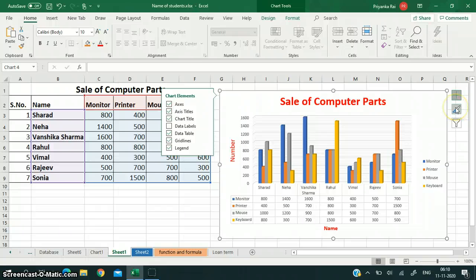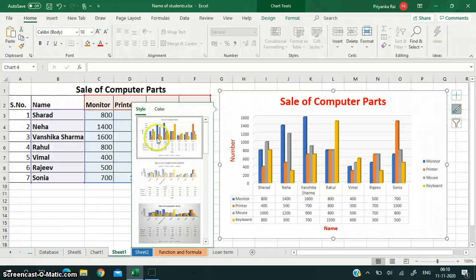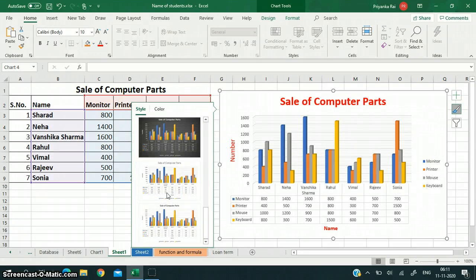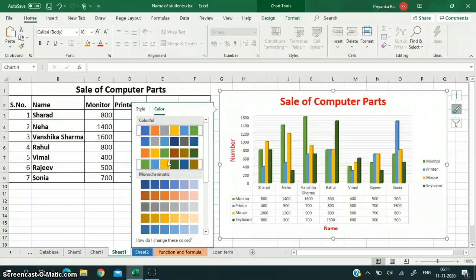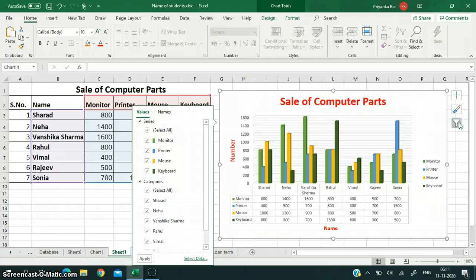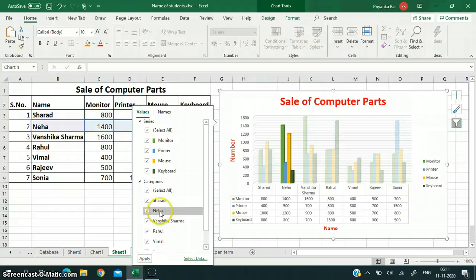You can change the color, format, or layout from here also. These are the different layouts — you can choose from them. If you want to change just the color pattern, these are the different color options, and I can change the color scheme from here. If you want to filter your data by value, series, or categories, I want only Neha's data to be displayed, so I can filter it using this button.